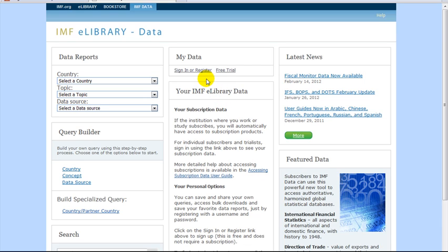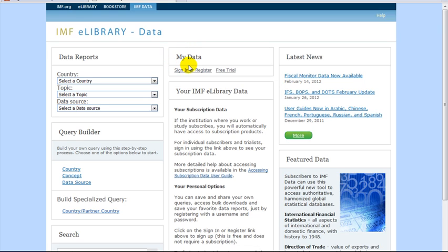How to Use International Financial Statistics Online. Before starting out, note the My Data section at the top of the page. Registering here using your Binghamton University email account will allow you to save your data results.